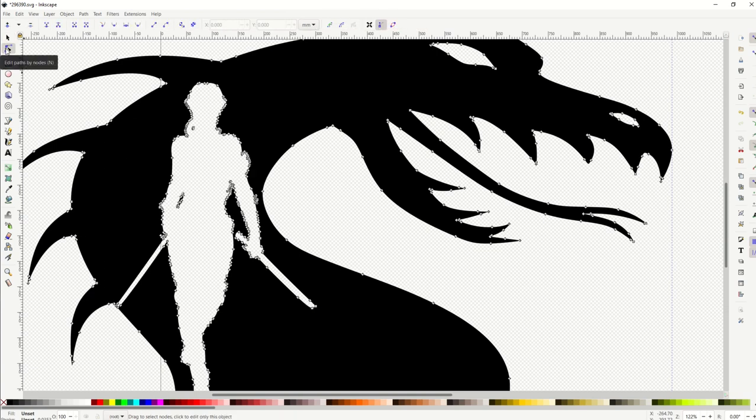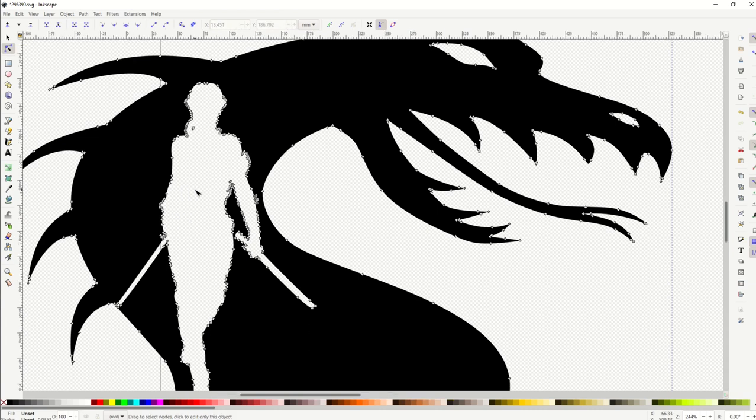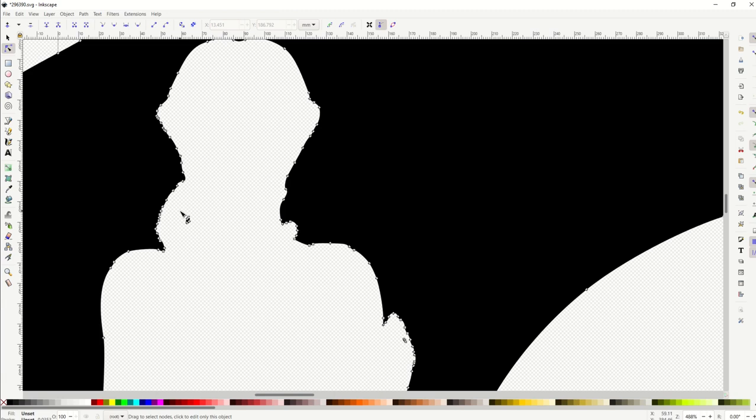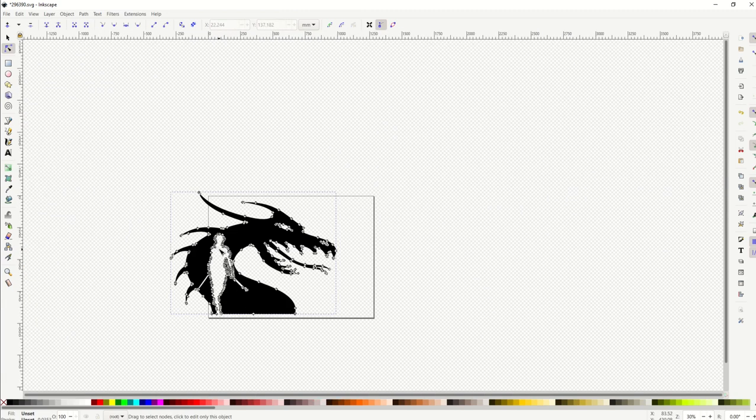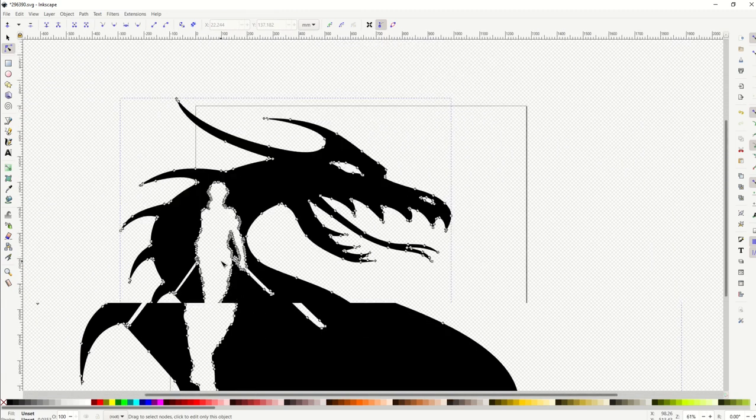So I'm just going to open up the little nodes tool, Edit Paths by Nodes. I'm going to highlight that little piece and just hit the Delete key. I'll do the same thing right here. I'll click the Delete key and now I've got a nice clean vector.